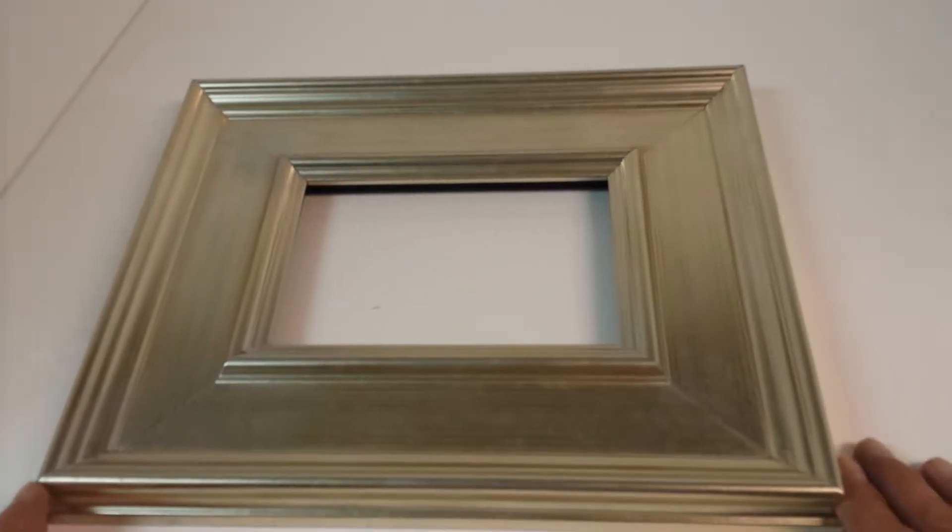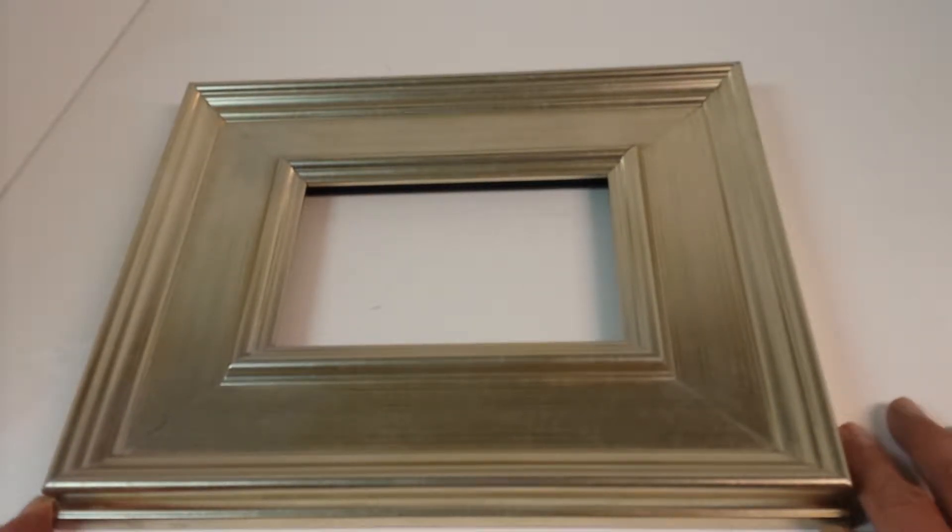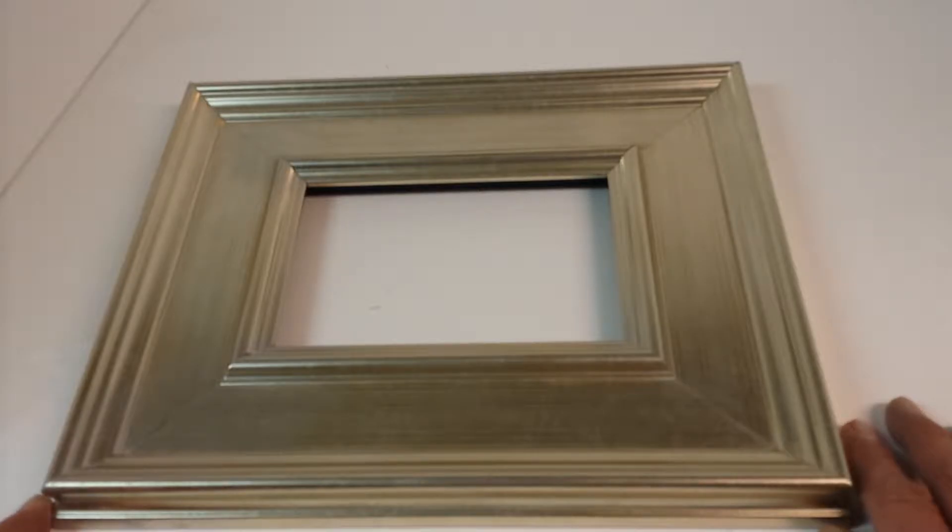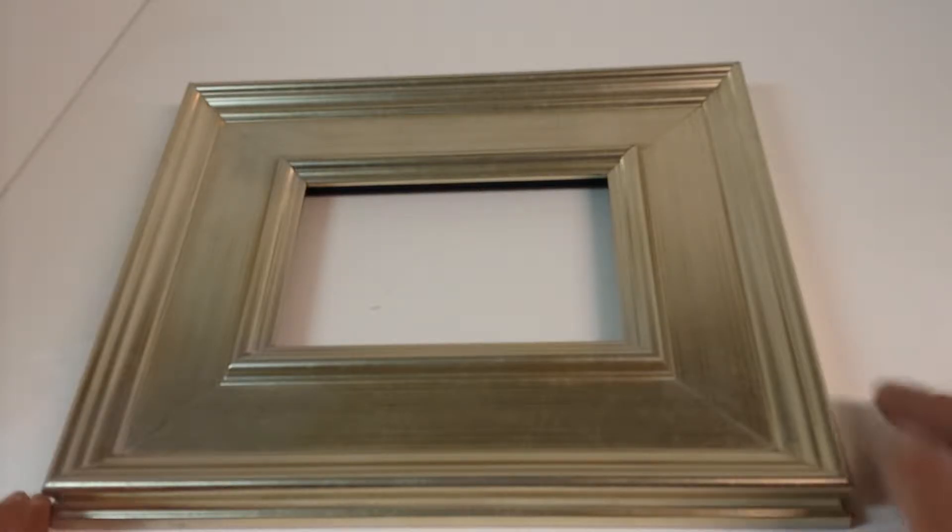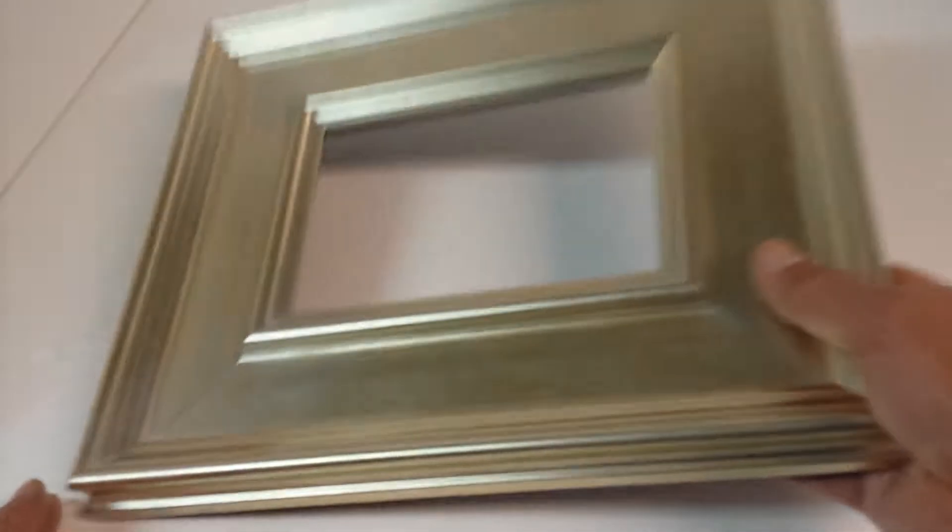Hello. This is a 5x7 oil painting frame. You can put the canvas or canvas board into the frame.